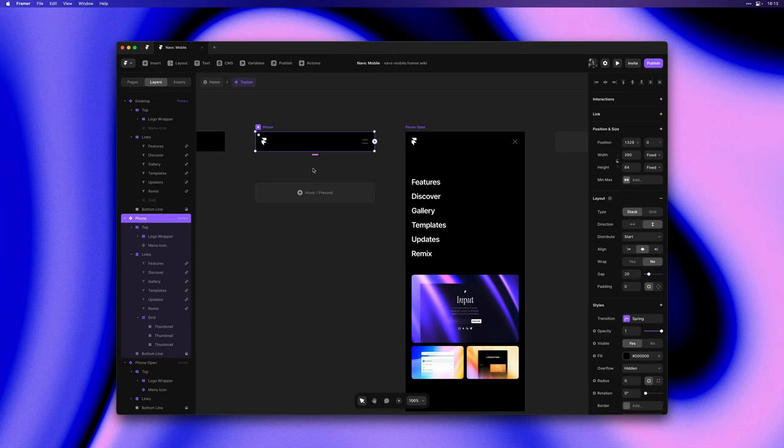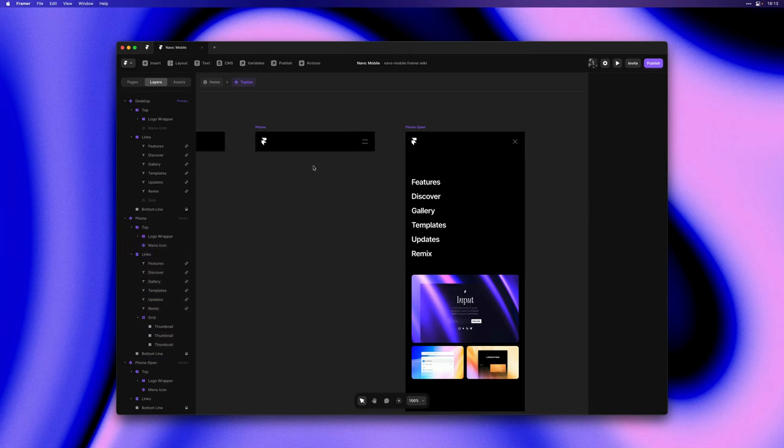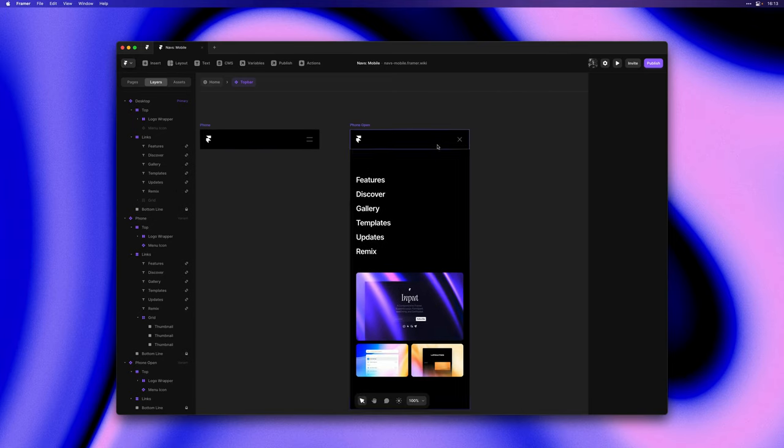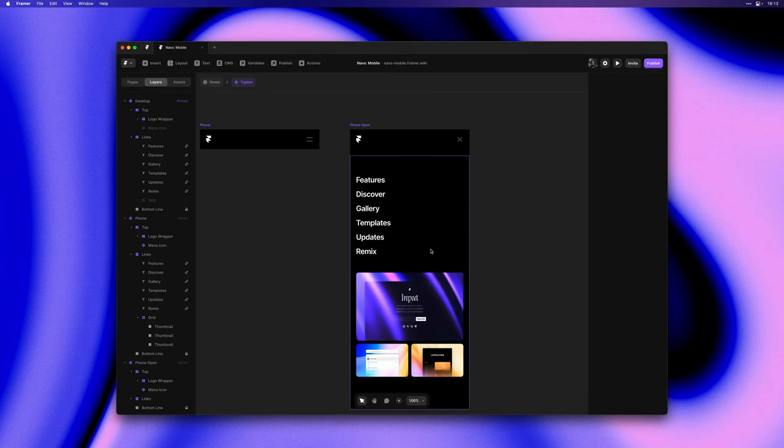So now this is really starting to come together and as I'm sure you can imagine we can now start animating between these two variants and the trigger of this animation is this menu icon.